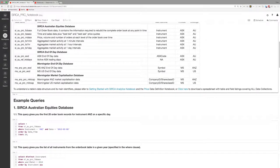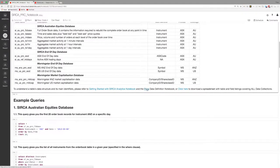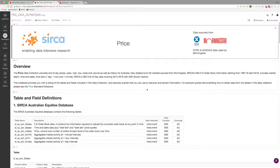There are also links to important resources, such as the Data Definition notebook, which provides table layout information.